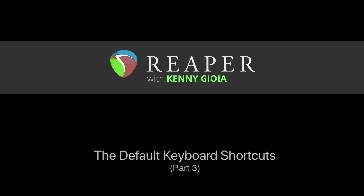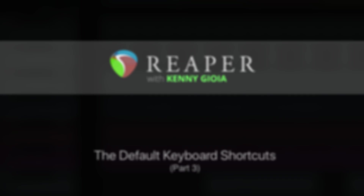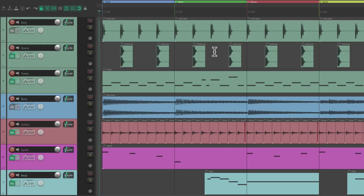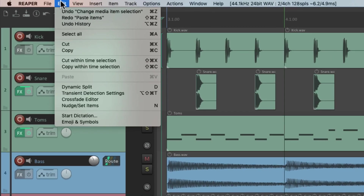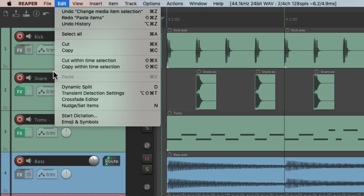In this video I'm going to show you the default keyboard shortcuts in Reaper. In the previous video we went over the default keyboard shortcuts in the Edit menu. I also mentioned that there are other default keyboard shortcuts that are editing actions not in there, and I'm going to go over those in this video.